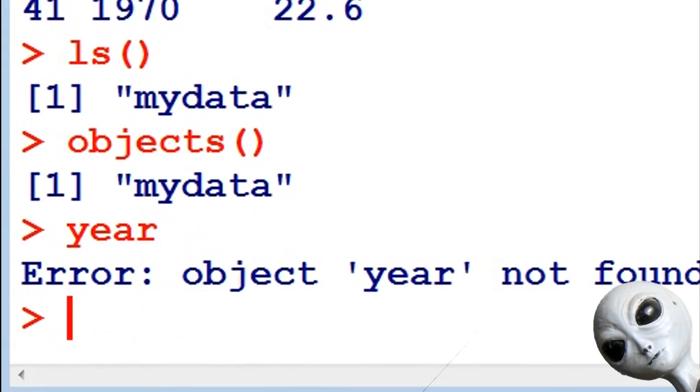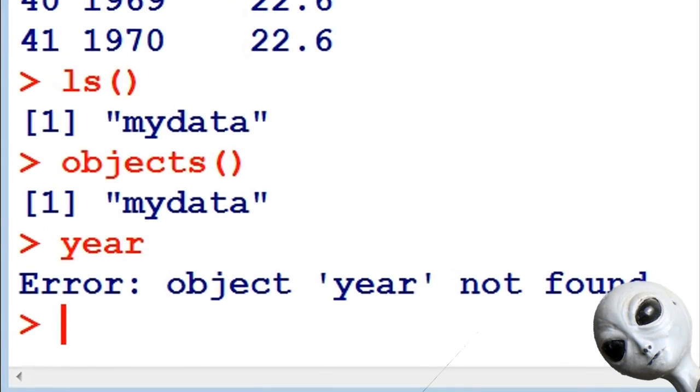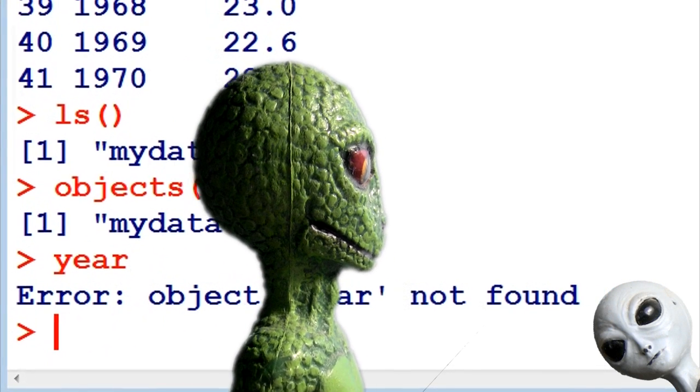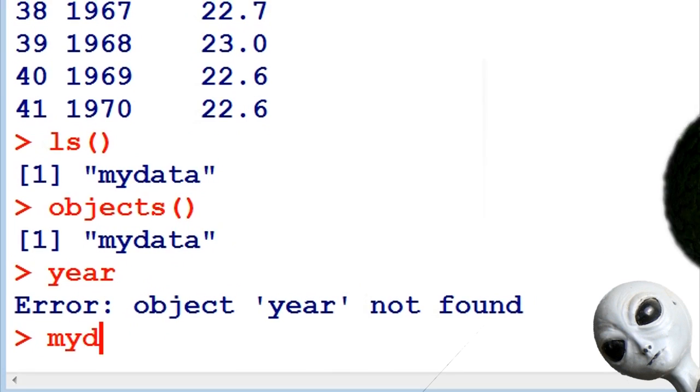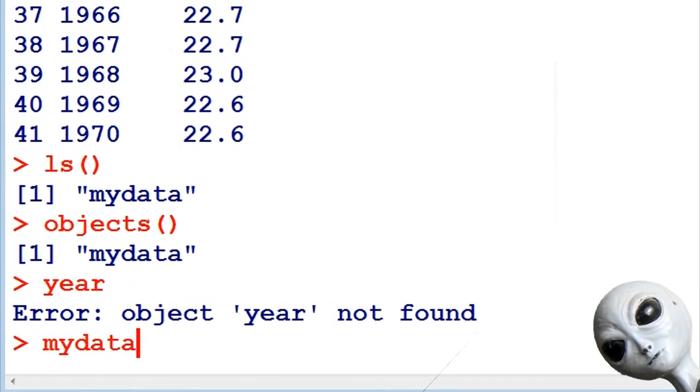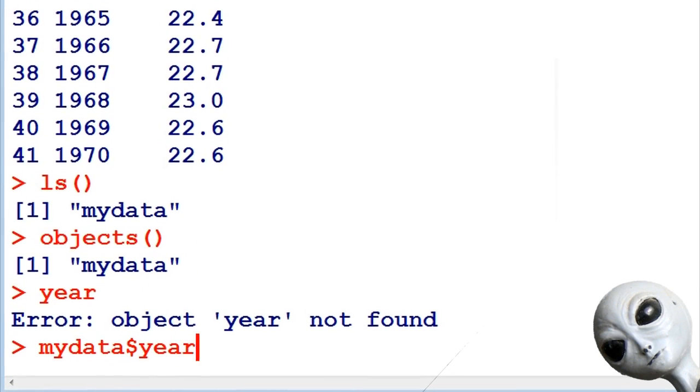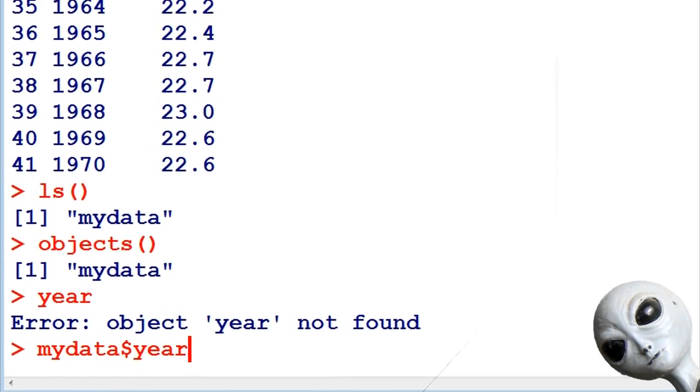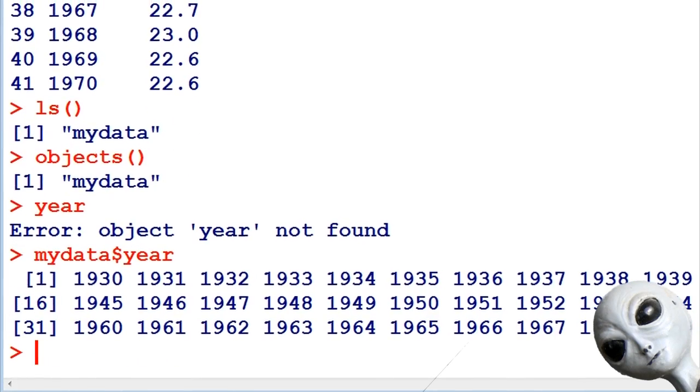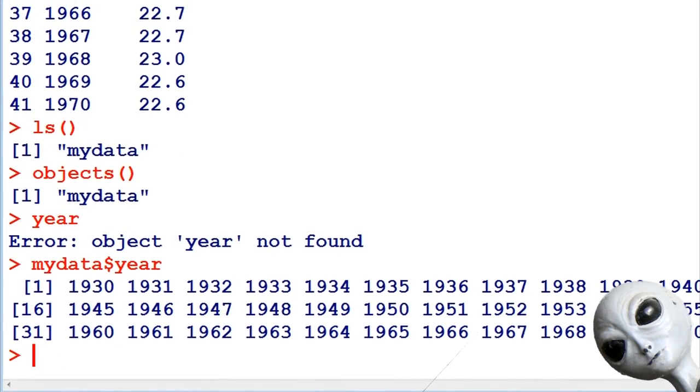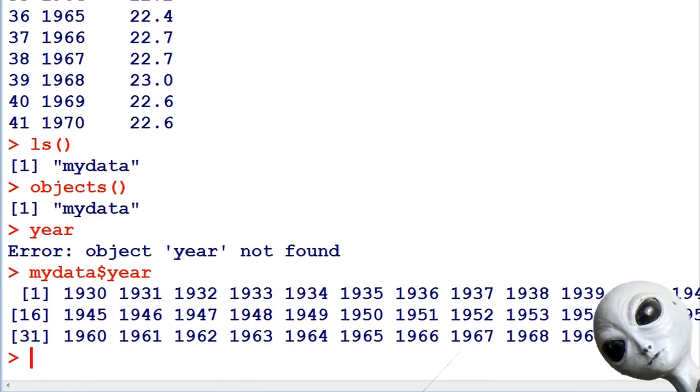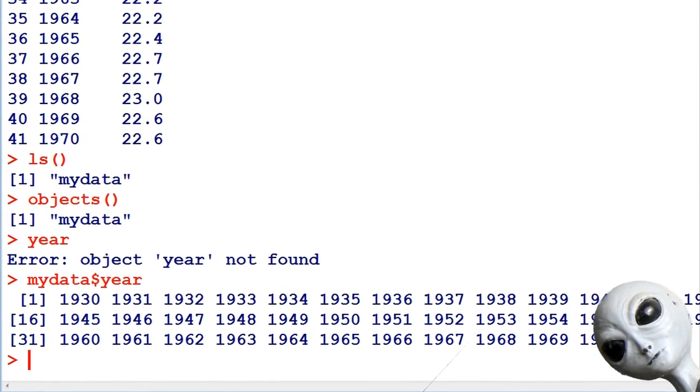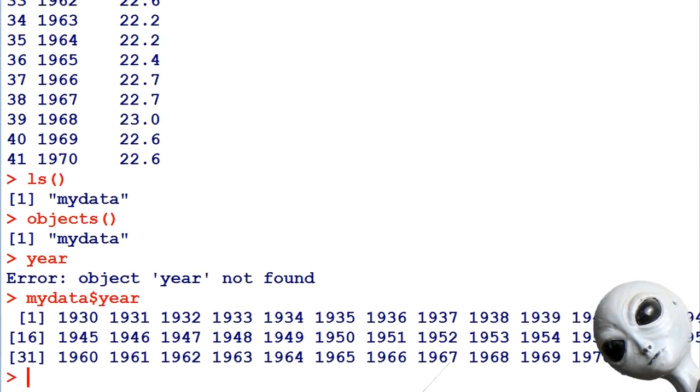However, look, I type in the word year and it doesn't give me back the data. How can I actually get it to do that? Well, if I tell it the data set first, my data and a dollar sign followed by year, it will know where to find the variable year. So the my data dollar sign in front of the variable tells R where to find the variable year.